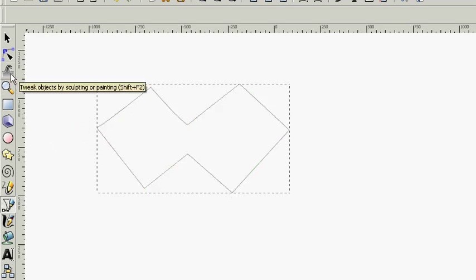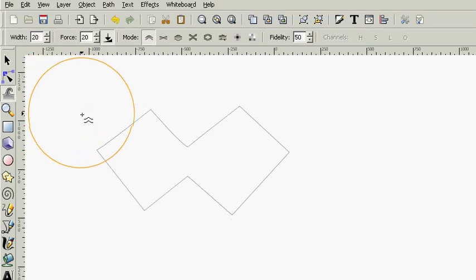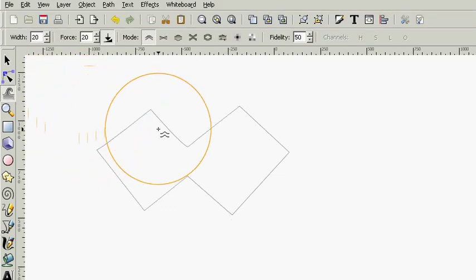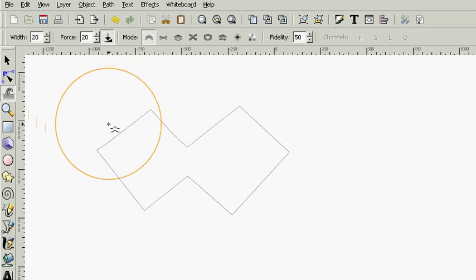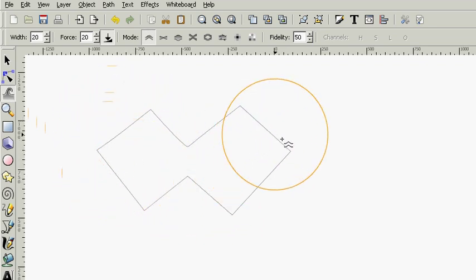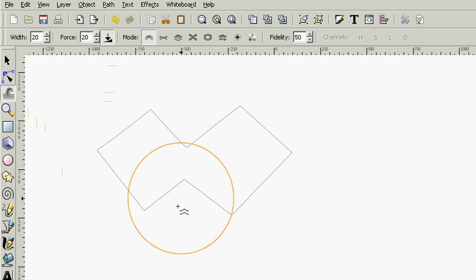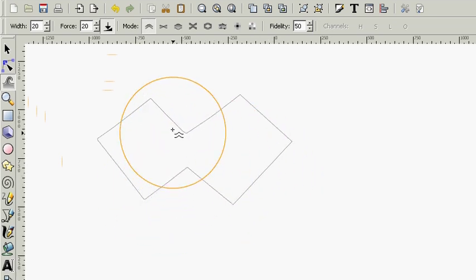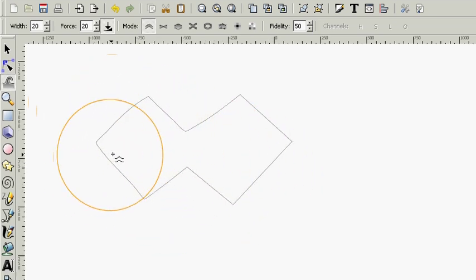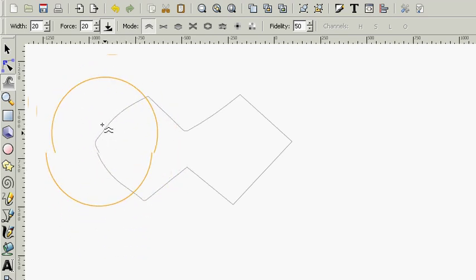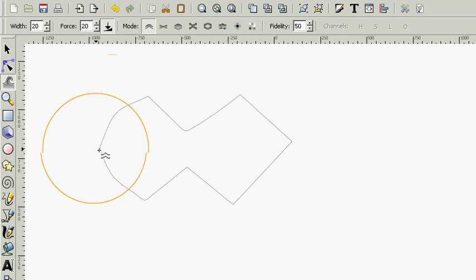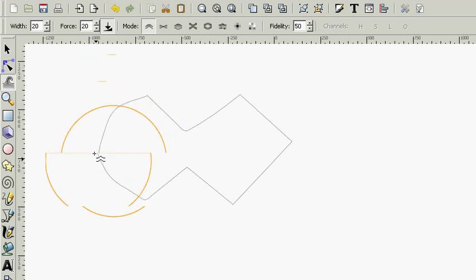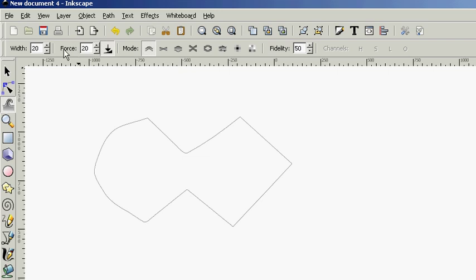Now, here is the tweak objects by sculpting or painting tool. You can press Shift plus F2 on a PC to get to this tool. And you see right off the bat, it's kind of confusing. There's a big circle. What does this do? Well, at first glance, it might not do much of anything. It seems to just move these lines around a little bit. You can see that you can actually use it to start rounding off some of these corners and stuff, but let's get a little bit more specific than that.